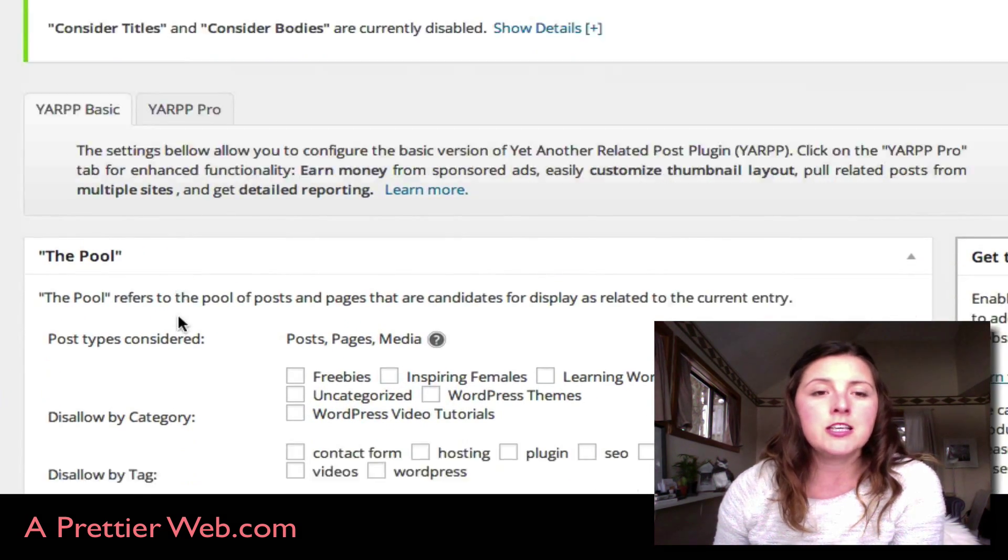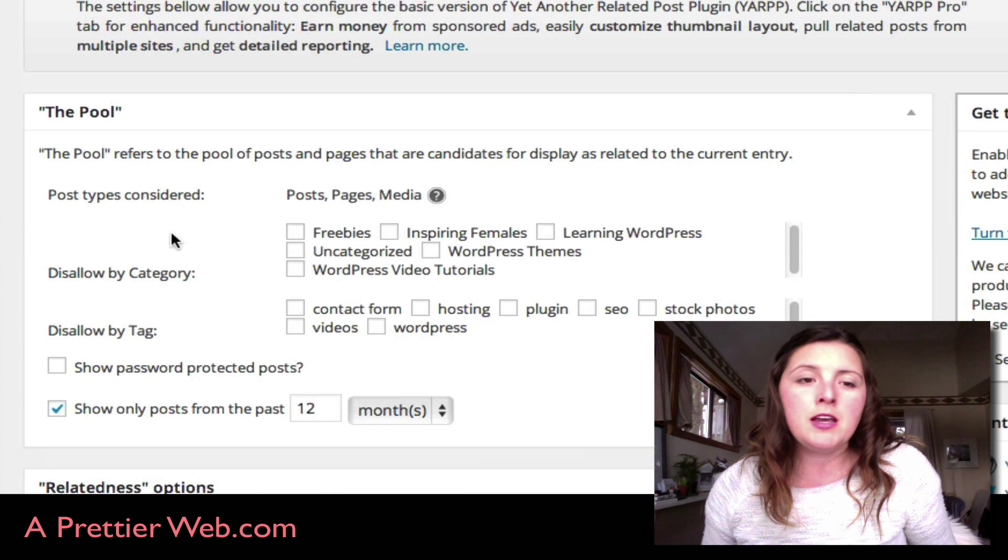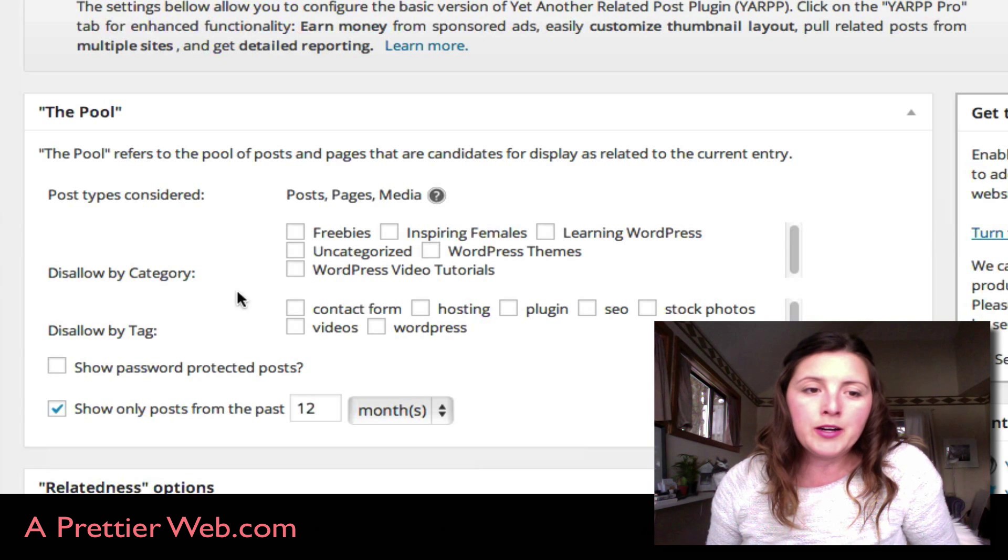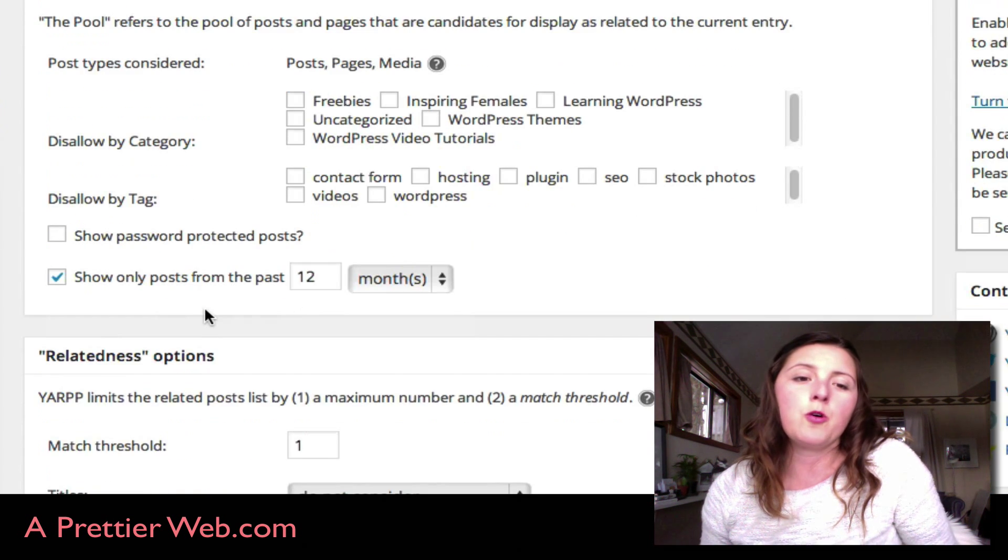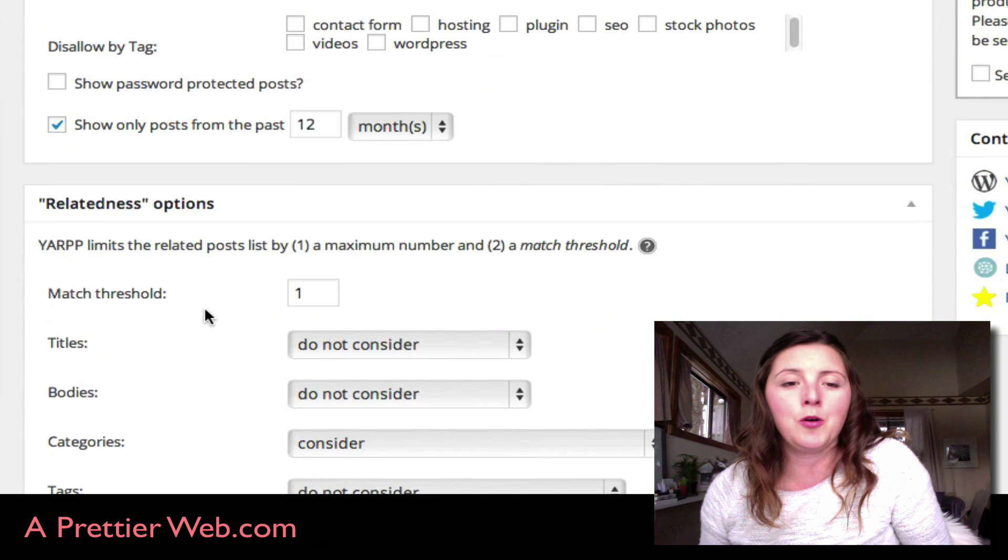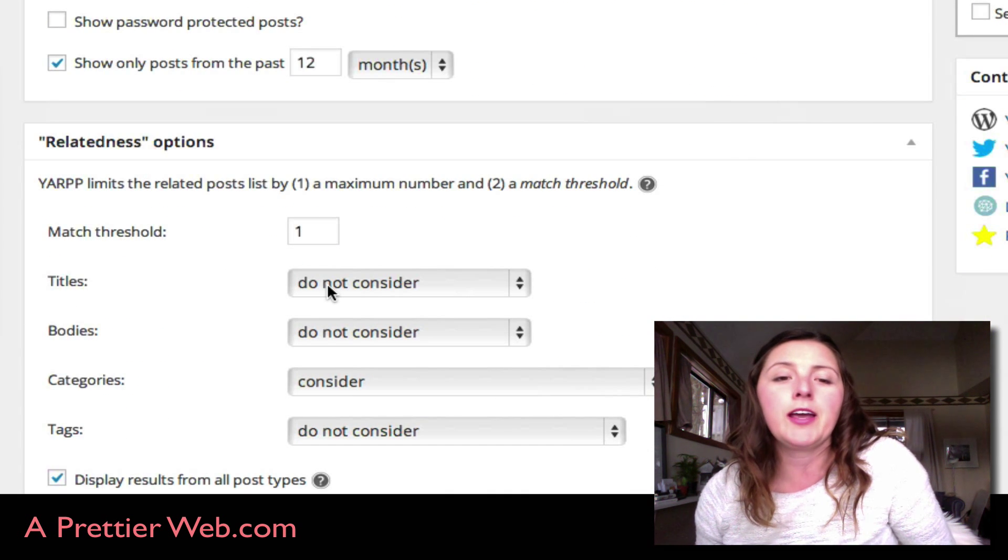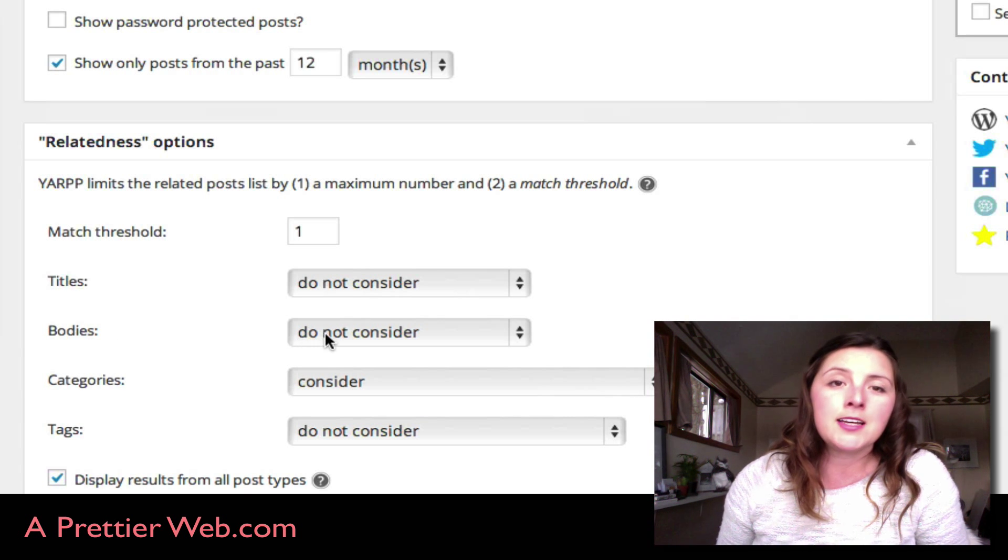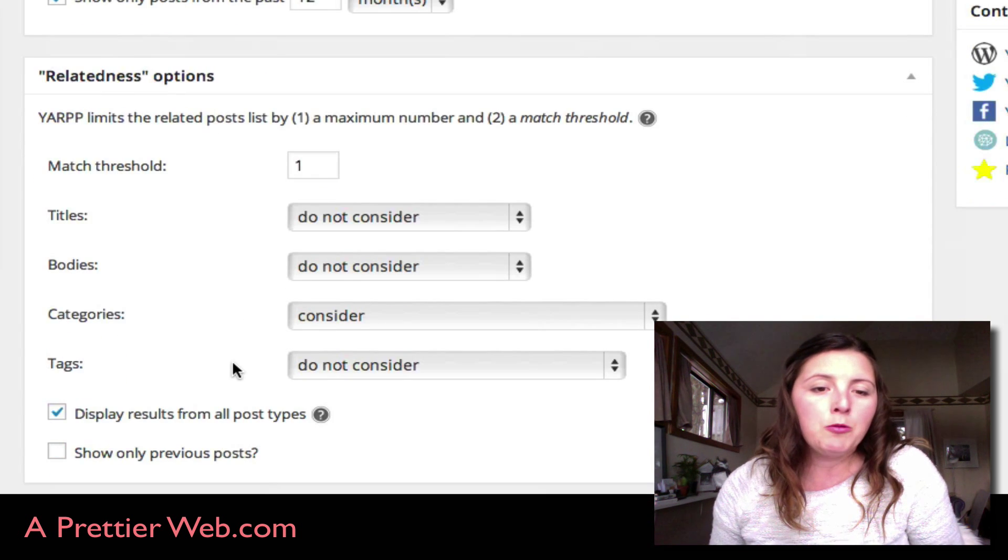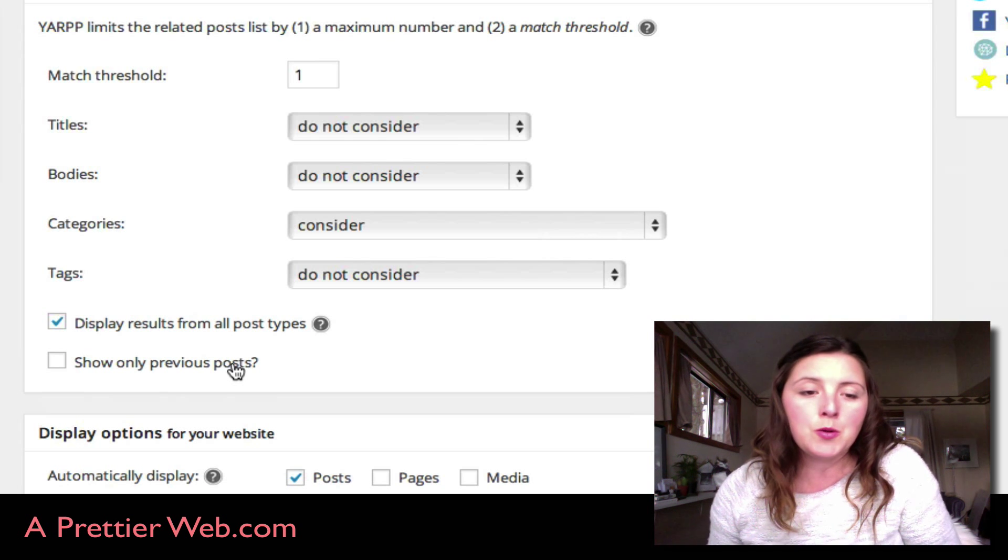Once you click on the settings you'll see this page and you can edit the plugin to maybe exclude some categories. By default, it's looking for posts in the same category, but you could also add things to look at such as the title or content in the body, and that will affect the related posts that it shows.